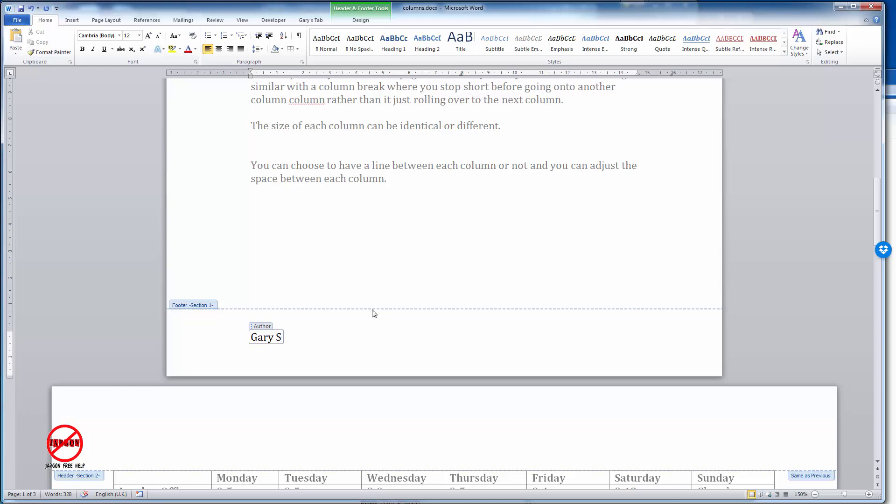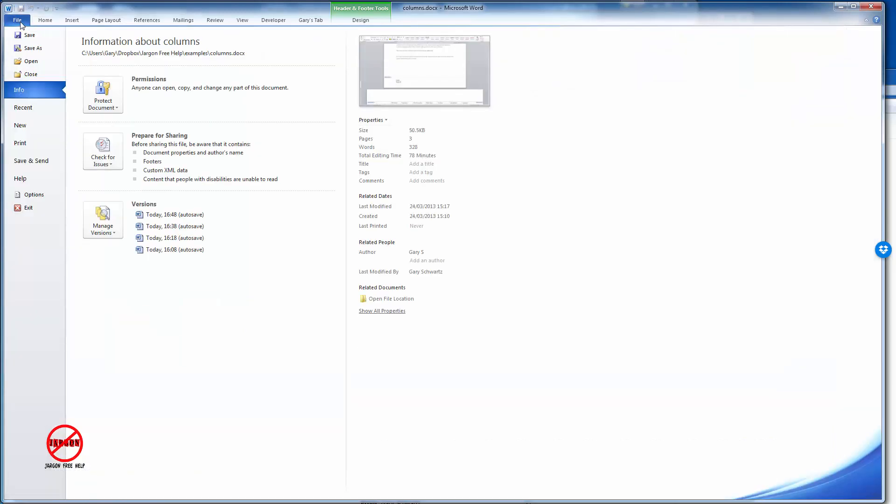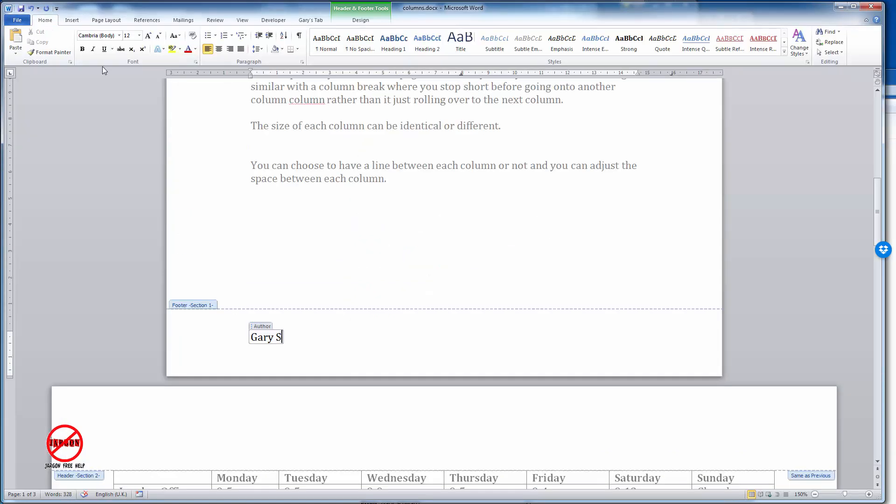Now if I just put it in as Gary S, go back to File and you'll see it's changed the author here as well. So you need to be a bit careful with that. That's how it works by putting it in as a document property.